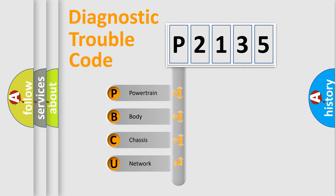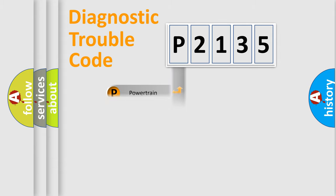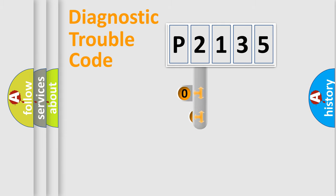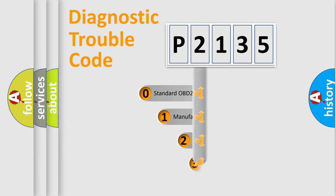We divide the electric system of the automobile into four basic units: Powertrain, body, chassis, and network. This distribution is defined in the first character code.